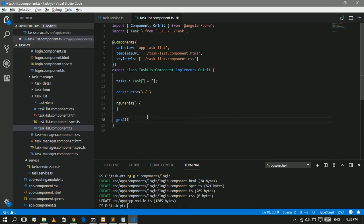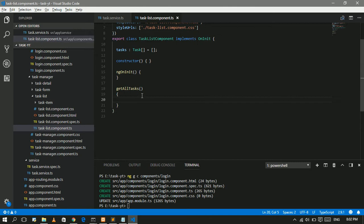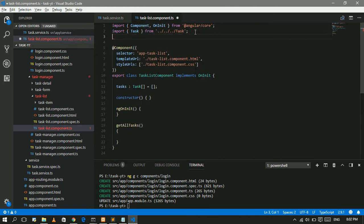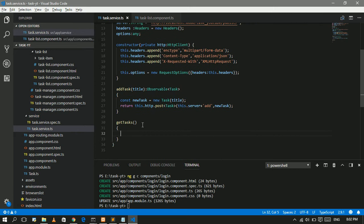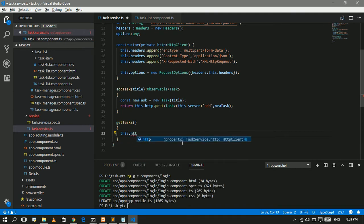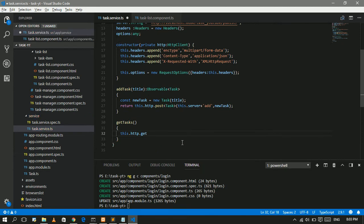I want to create a method called getAllTasks to fetch all tasks from our Laravel project. I'll go to the service and create a getTask method. I want to get all records from the Laravel project which are present in the database. I'll use this.http with the GET method and the return type is task array.